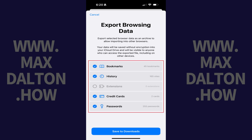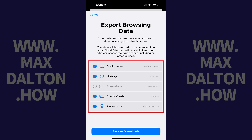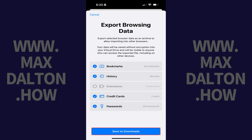Step 5: Navigate down to the section where you can choose which data elements you want to export. Because you definitely want your Safari browsing history, make sure you click to place a checkmark next to History. But you can also choose to export your Safari bookmarks, extensions, credit cards, and passwords. Tap Save to Downloads after making your selections.